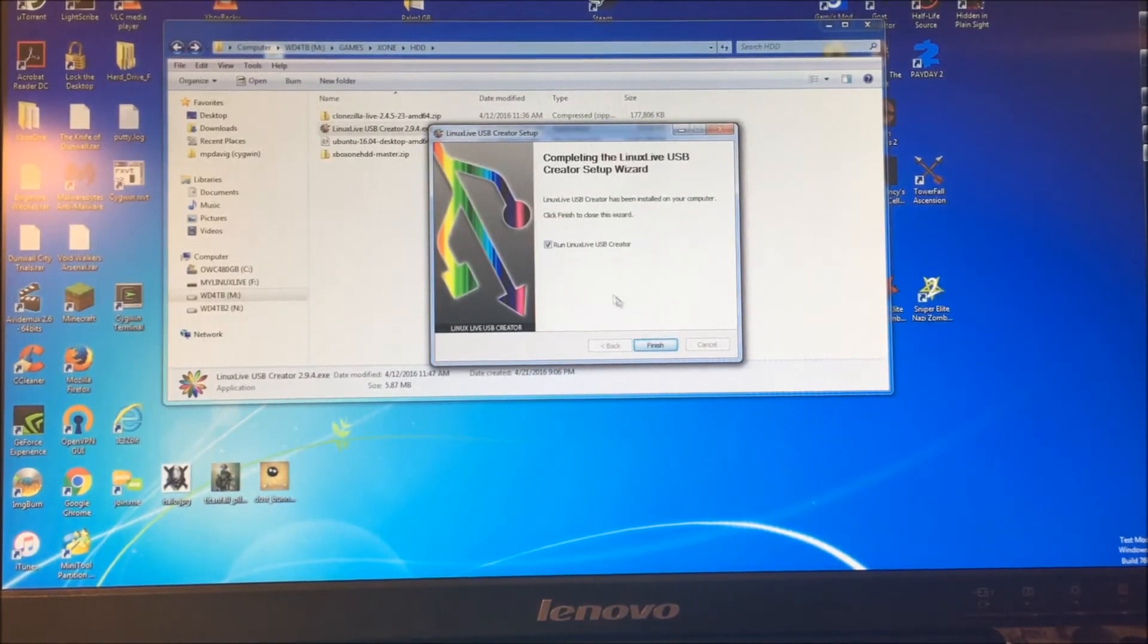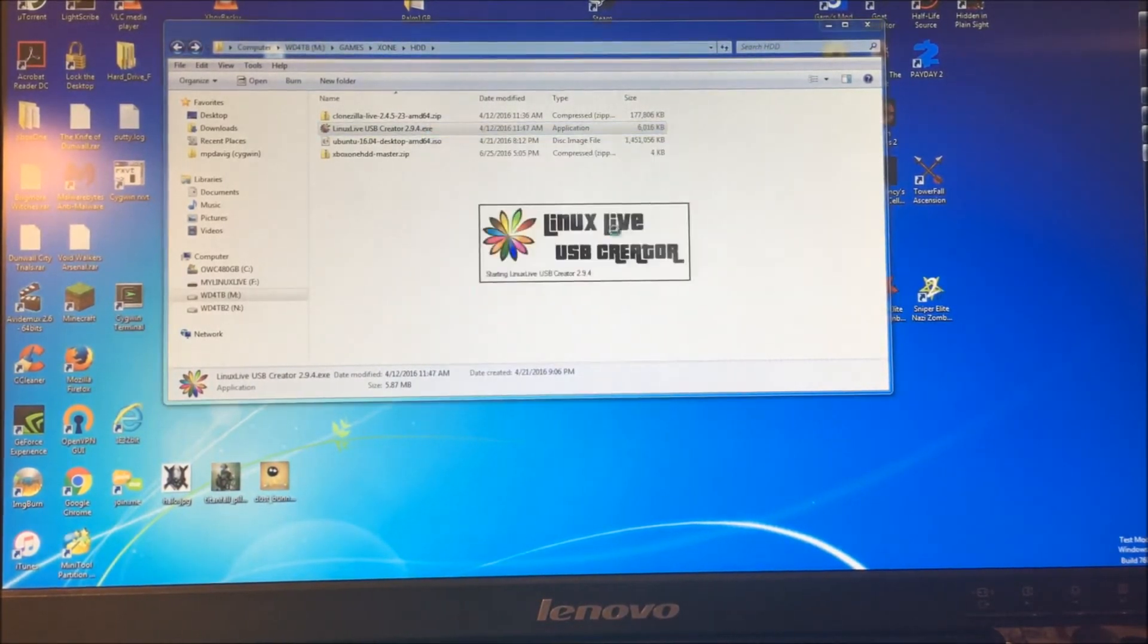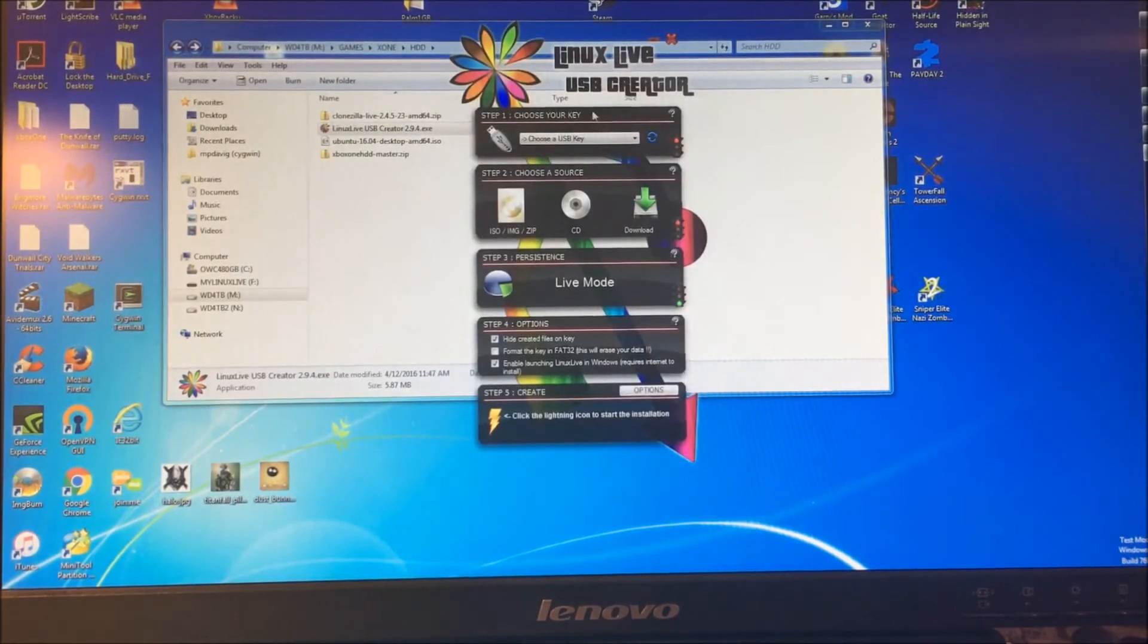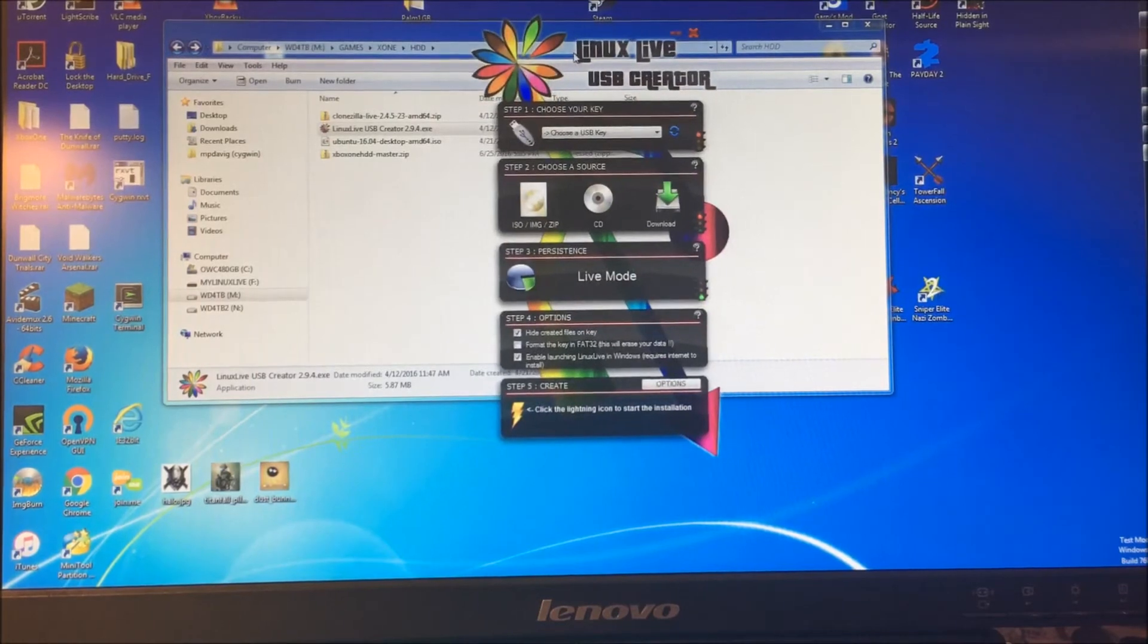We'll just click finish. Otherwise you could just look for it in your start menu here. So this is cool. I'll show you through all the steps here. This is about as simple as it gets.